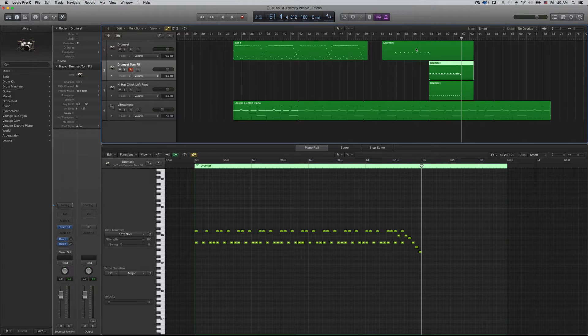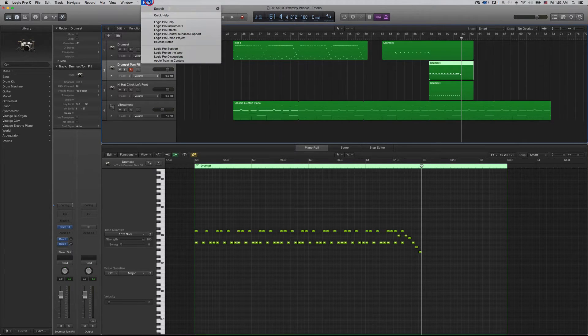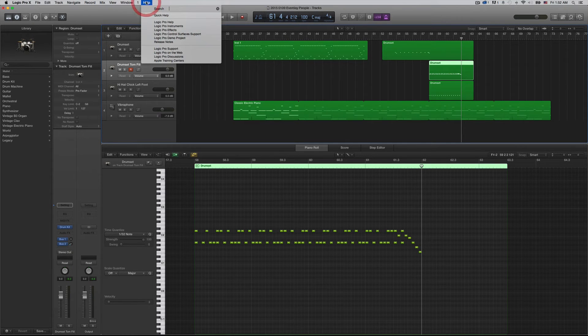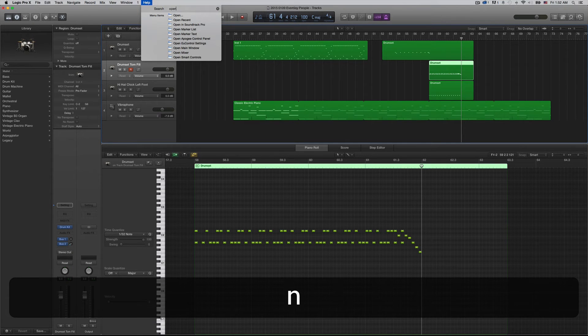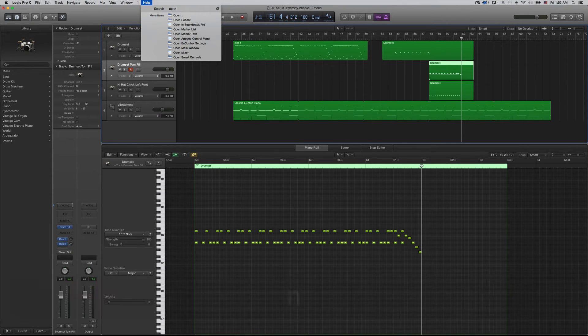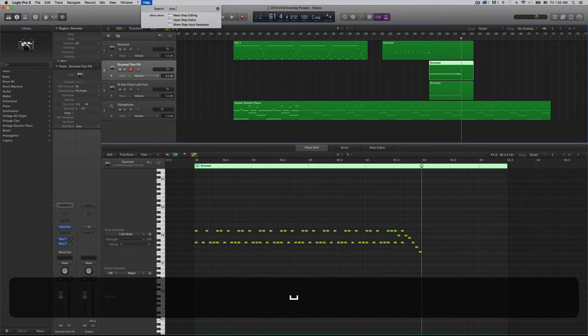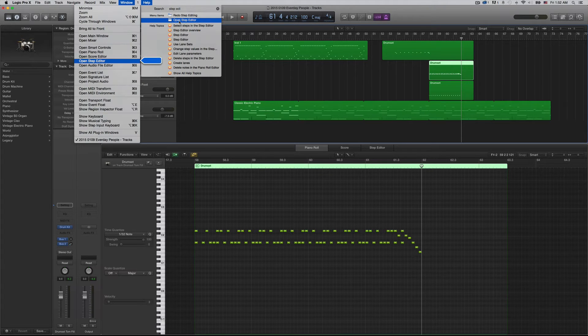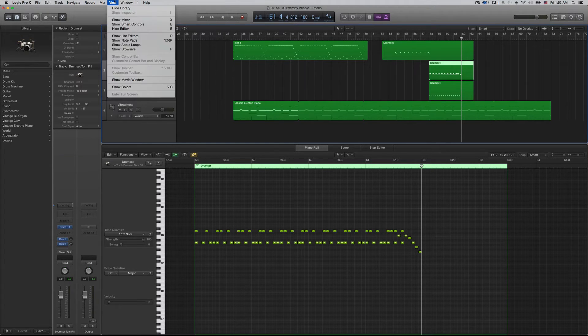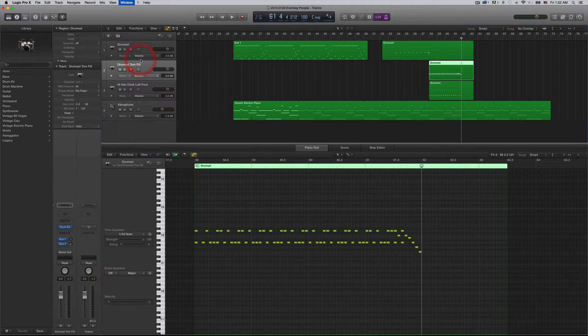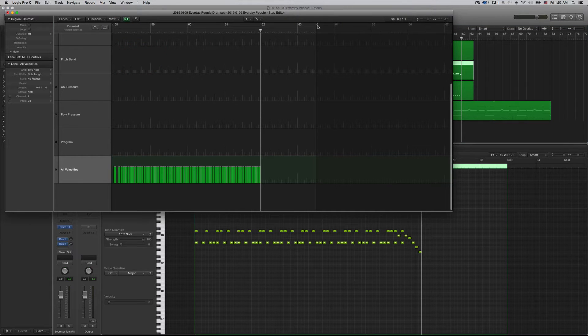The way that I'm going to do it is I'm going to do it in the Step Editor. And to find Step Editor, I just go up to Help and type in Step Editor, Open Step Editor. So it is under Window, Open Step Editor. There it is.